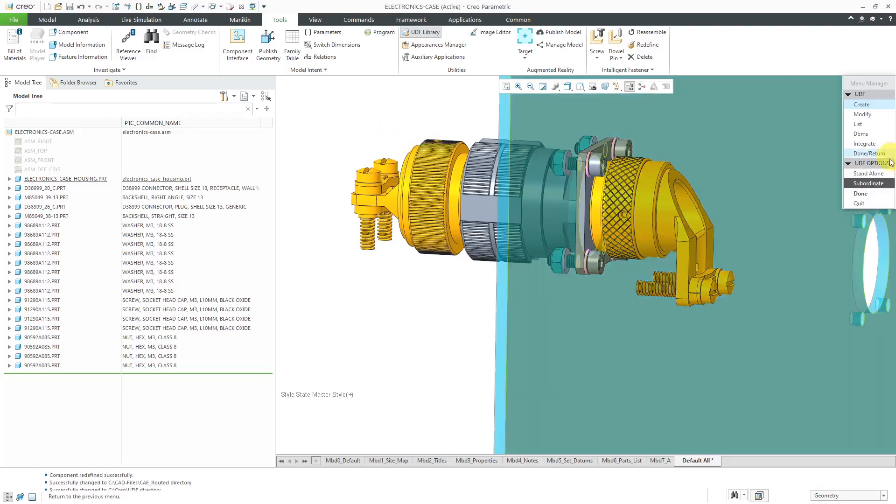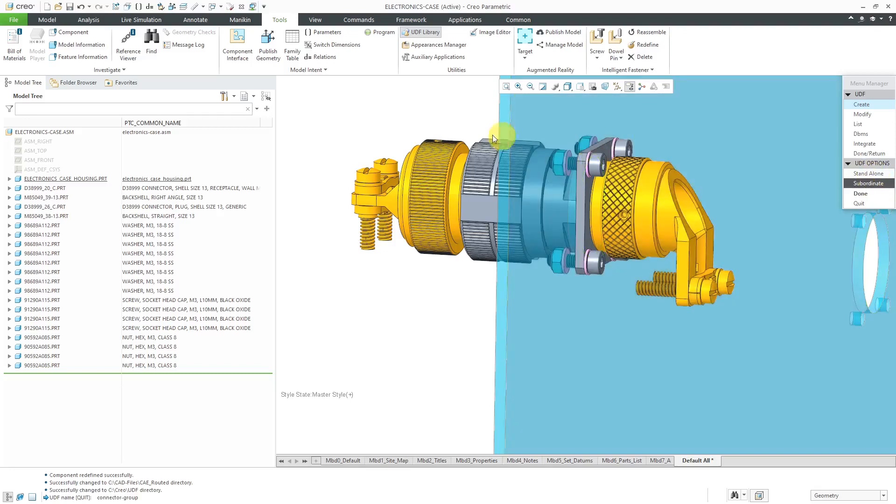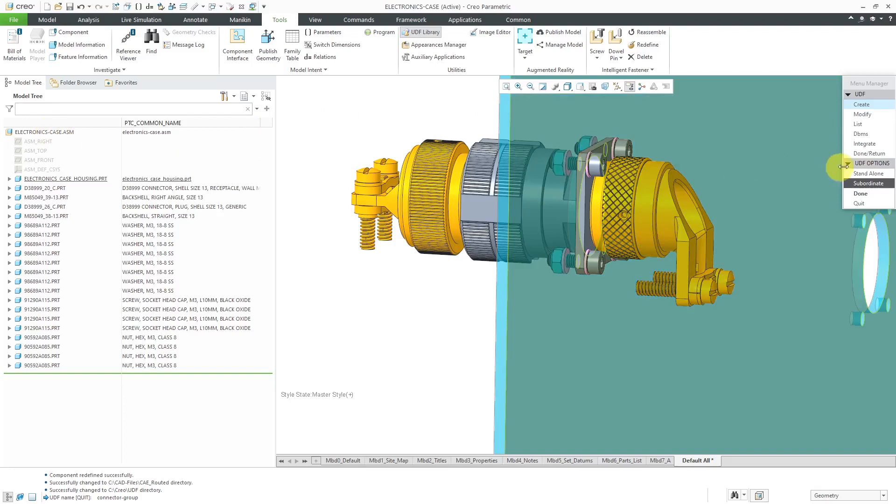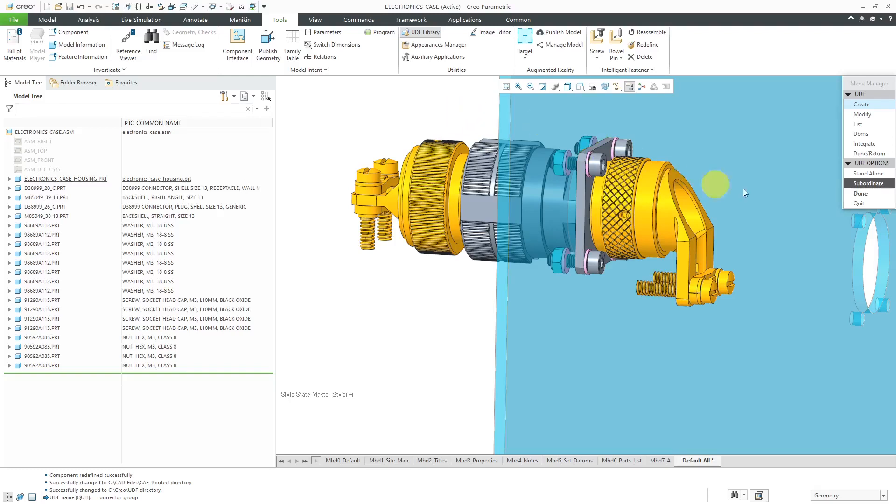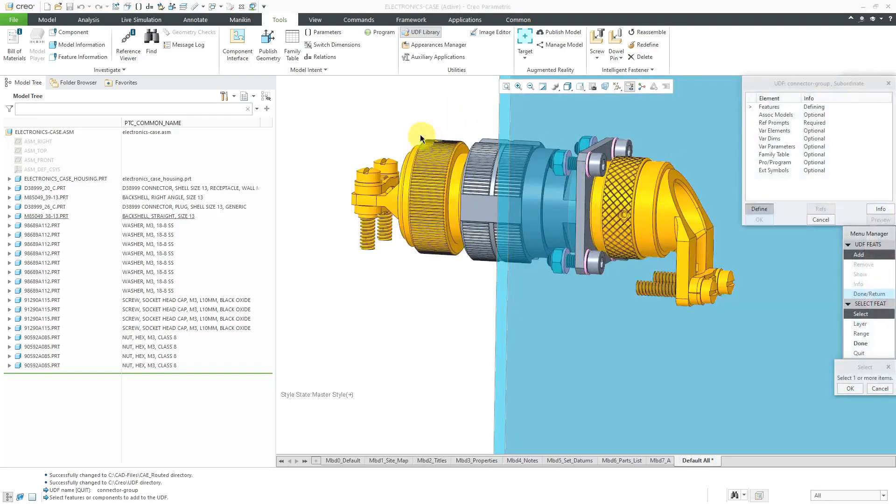Now we have a choice. Do we want this to be standalone or subordinate? Standalone means that it's not going to be dependent on this particular assembly, but if you choose subordinate, then you are going to get a reference model that can open up to help someone place this in a model later on. I'm probably 50-50 depending on whether I choose standalone or subordinate. In this case, I'm going to choose subordinate, and I will click Done.